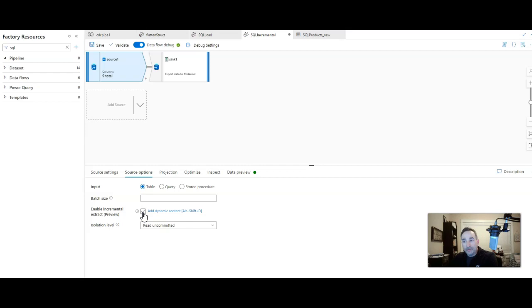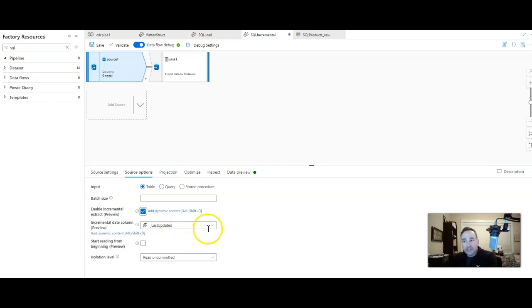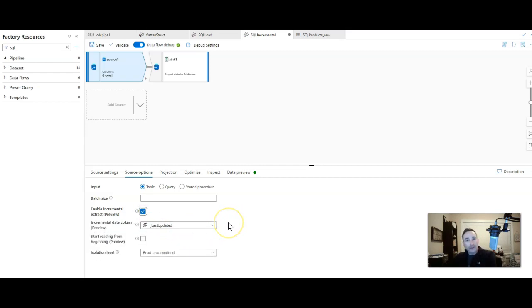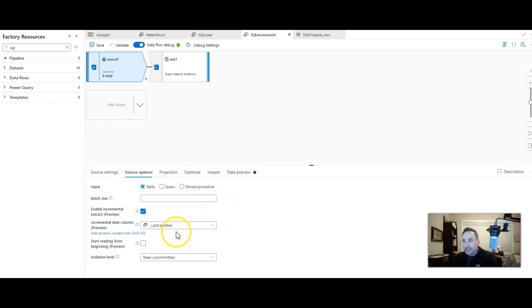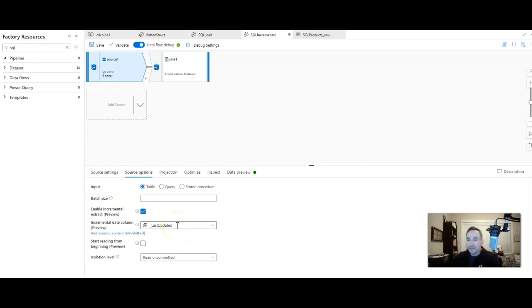This is in public preview. If you check that box, you will then be prompted for a timestamp field in your source table. So for me it's called underscore last updated, and that'll work just fine for this demo.